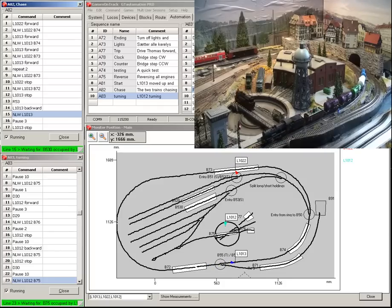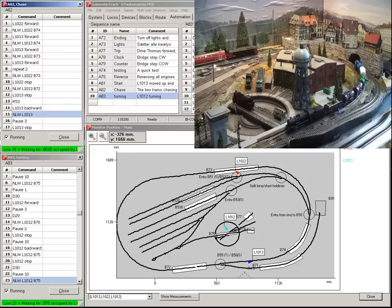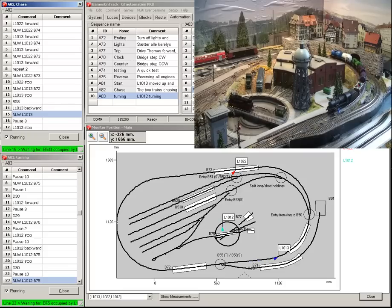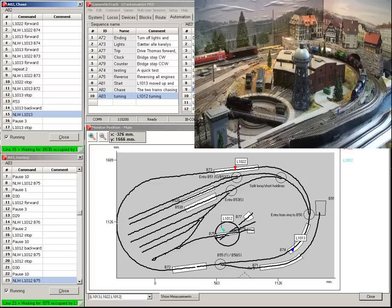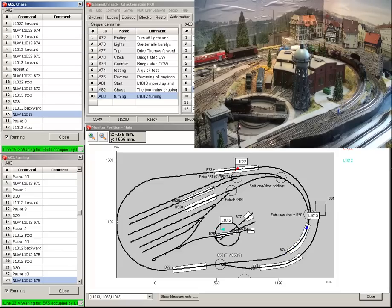All routes and all switching are done by the automation program. Alpha 82 does all that while Alpha 83 does the control of the turntable.